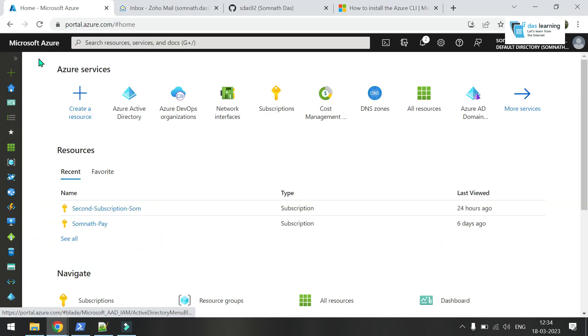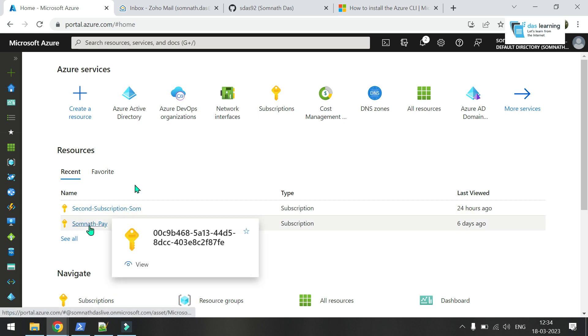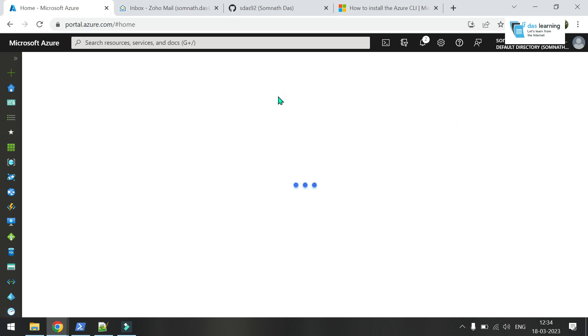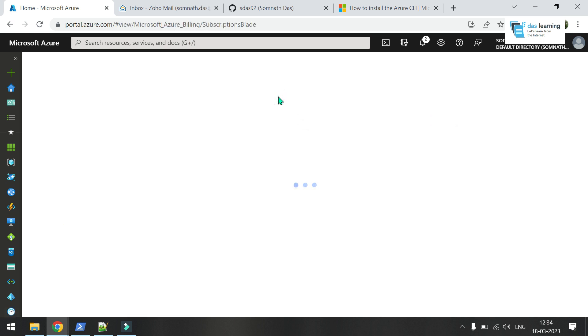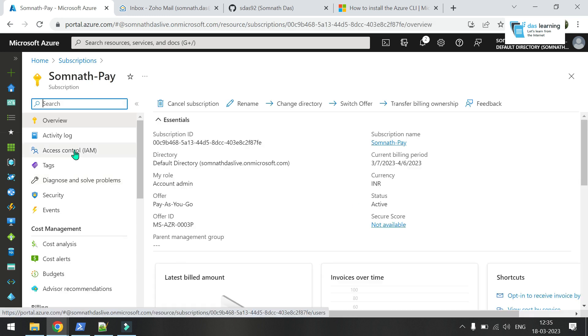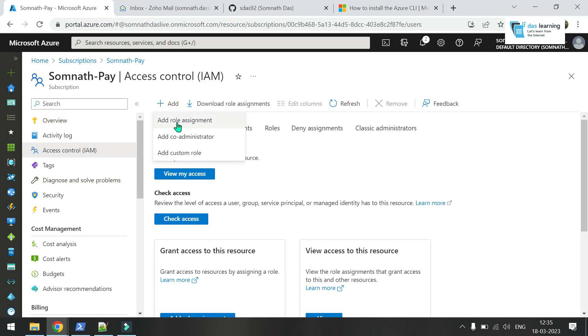Let me go to home screen. I have two subscriptions created in Azure. You can search subscription on the search bar or click on subscription button from here as well. Go to any of your subscription. Click on access control IAM. Click on add.